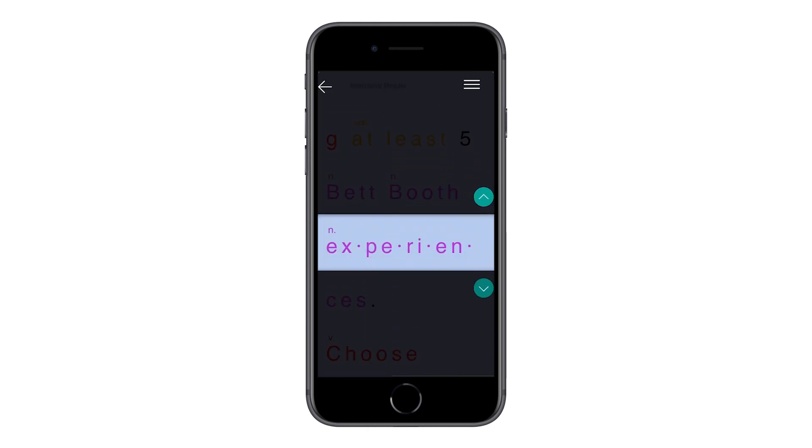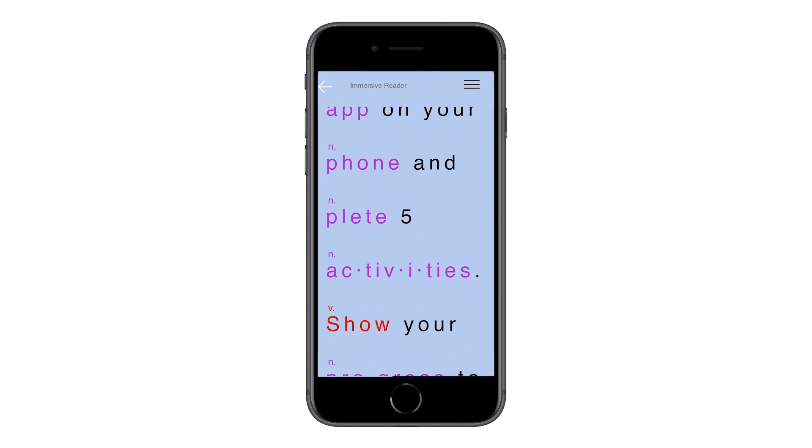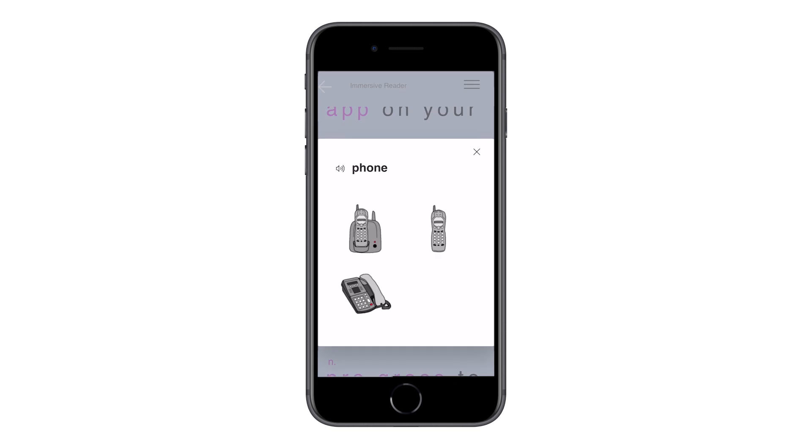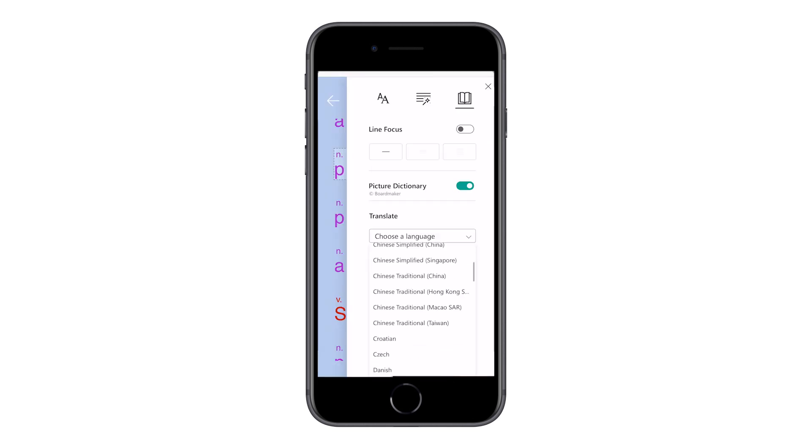I can even turn on Picture Dictionary and one of the coolest features I've found is I can change the language.